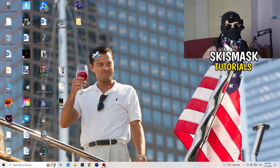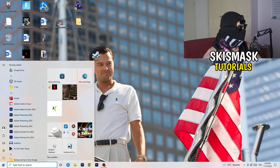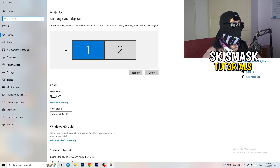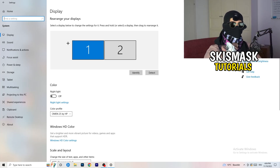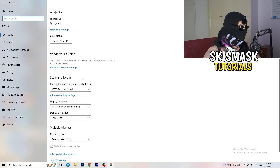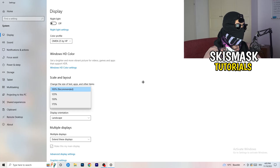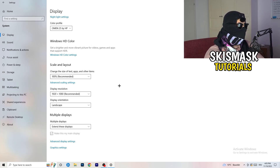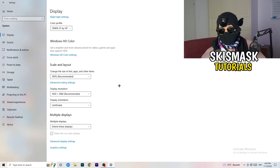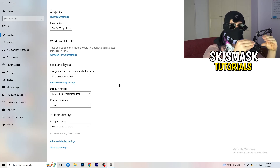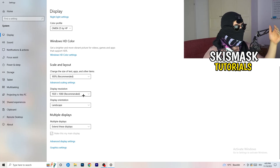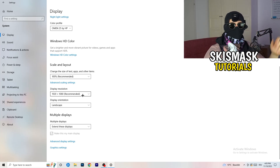Open Settings again, go to System. Identify which monitor you're playing games on. Scroll down to Scale and Layout — change the size of text, apps, and other items to 100% as recommended. The display resolution is really important: it should match your in-game resolution. So if your in-game resolution is 1920x1080, set your monitor's display resolution to that as well — make sure they match.